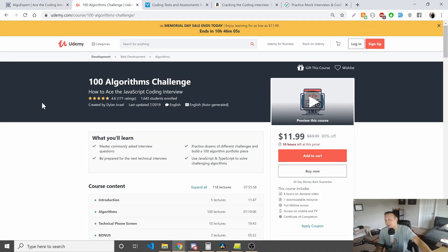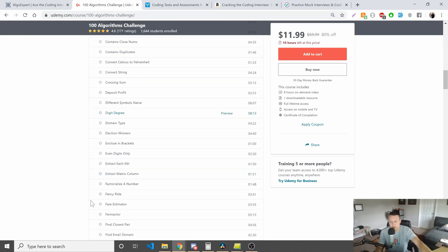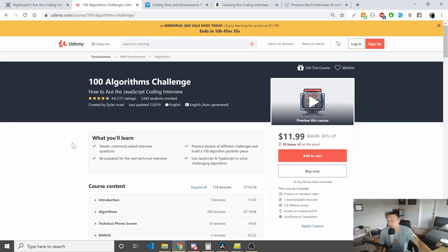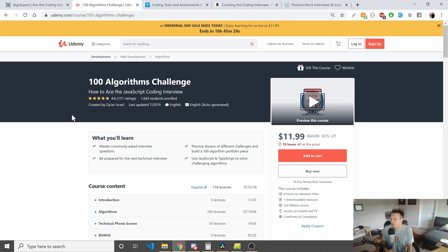The next one is the 100 Algorithms Challenge — a little self-promotion here. But I do think this is a quality course for you to prep and do some very practical algorithms. While AlgoExpert will dive deep into the more computer science-heavy things, this is a fantastic item for you to go and practice. I have over 100 algorithms that we go through with all the solutions. You can check out some of the previews and there's also a bonus technical phone screen, which is a preview for my 100 front-end interview question challenge. It has 171 ratings with a 4.6 star and about 1,600 students.